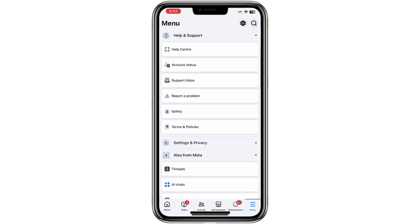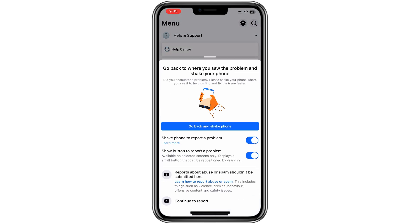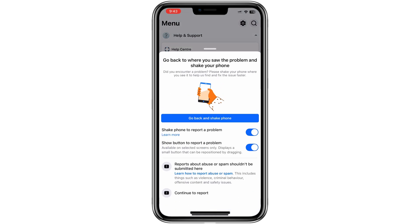From the drop-down menu, select Report a Problem. Then tap on Continue to report.